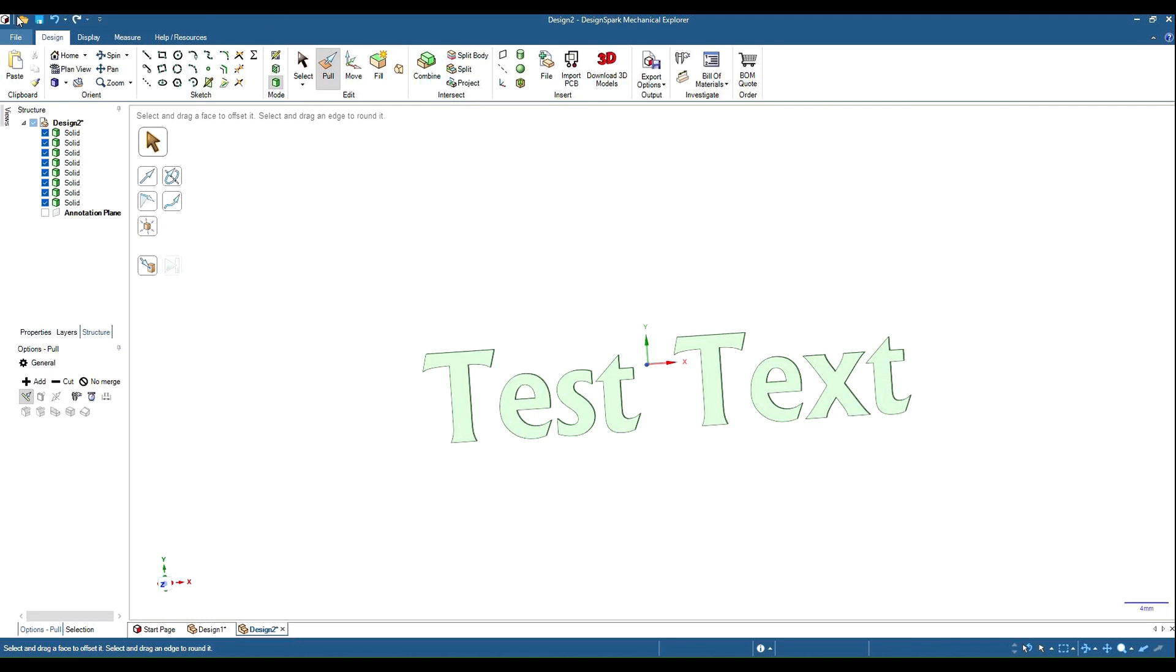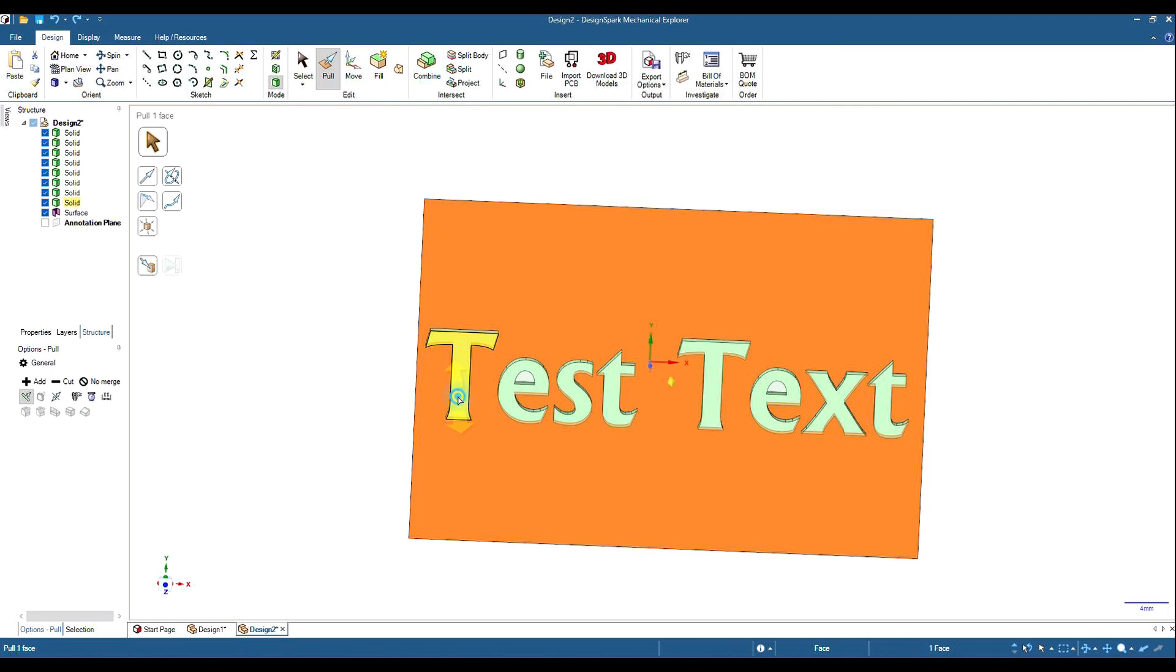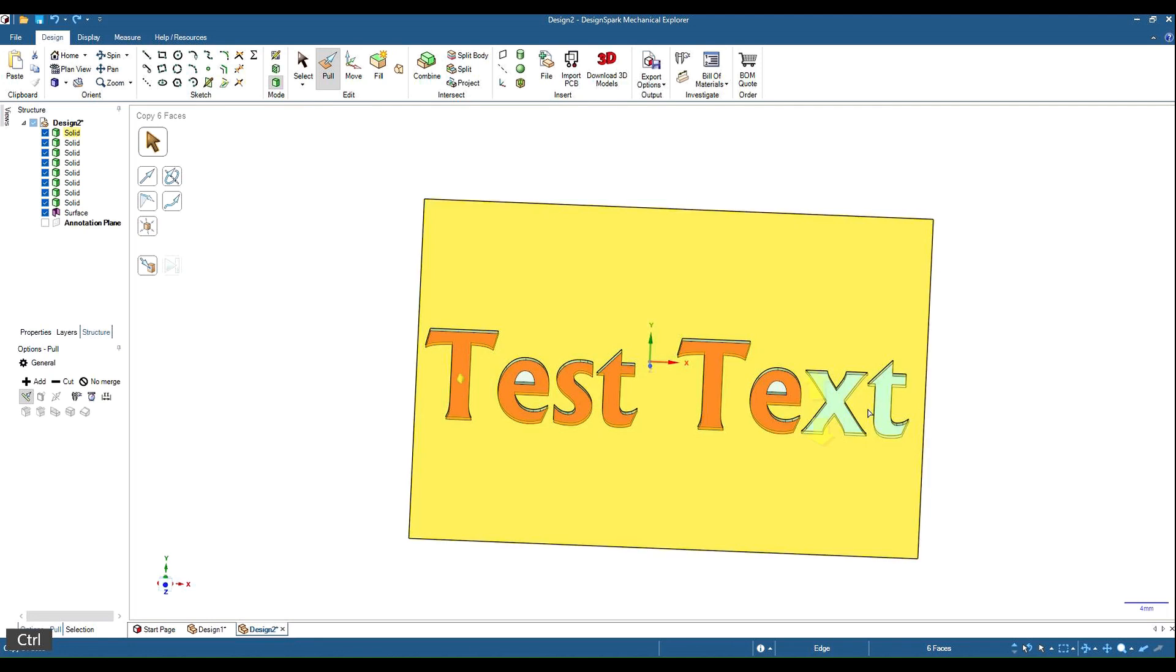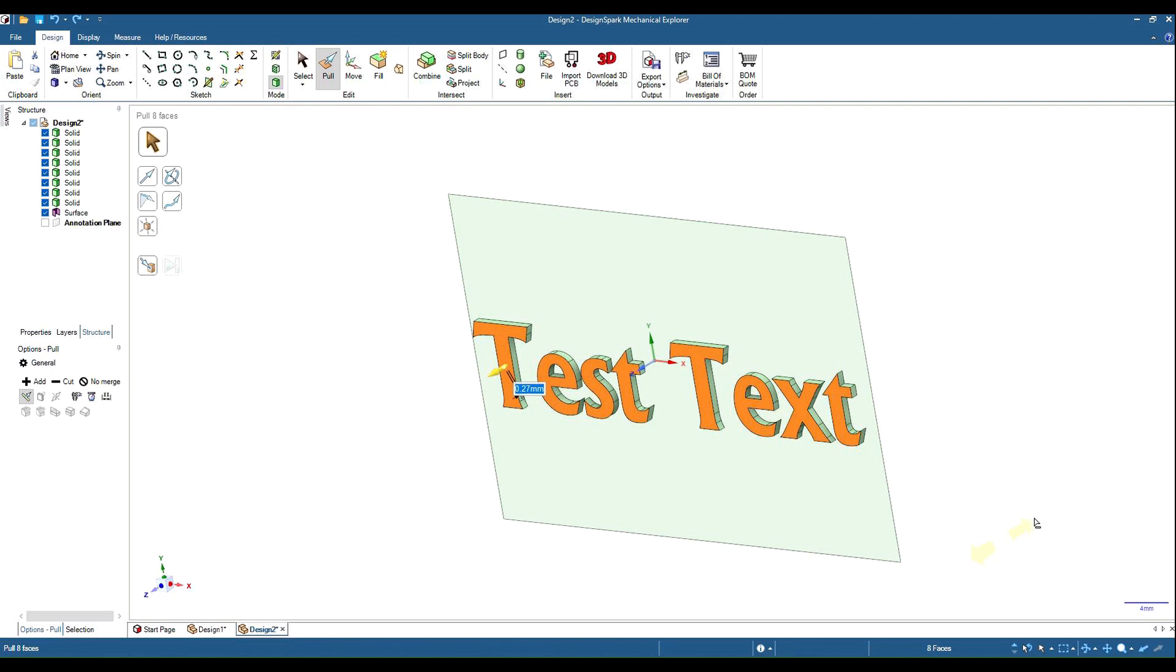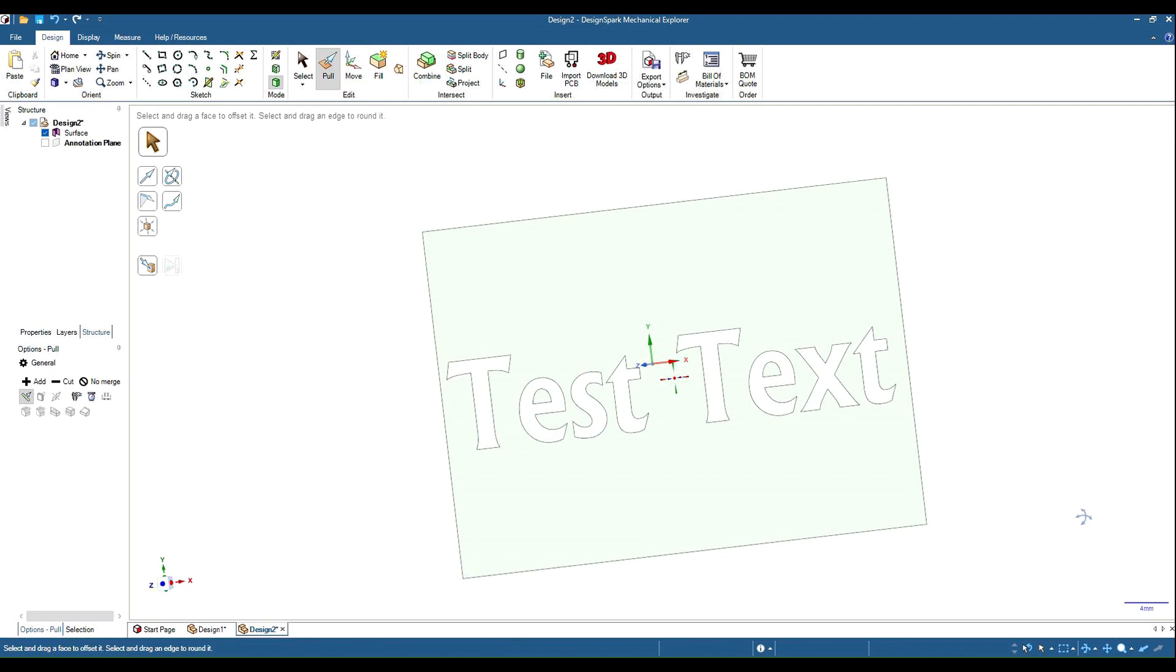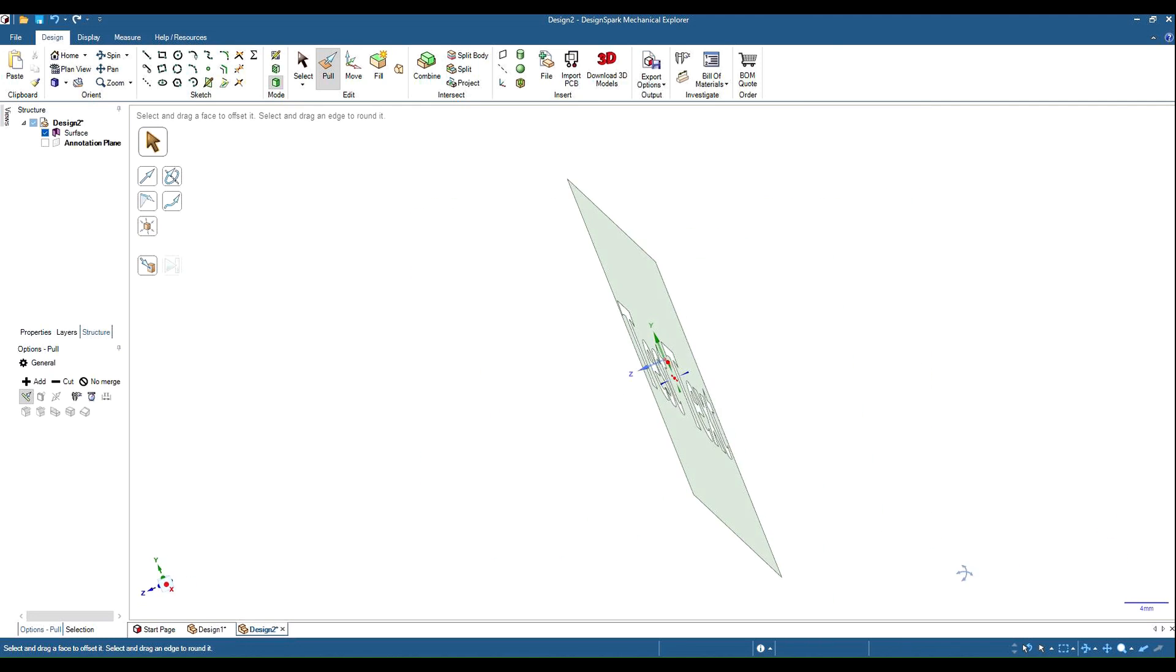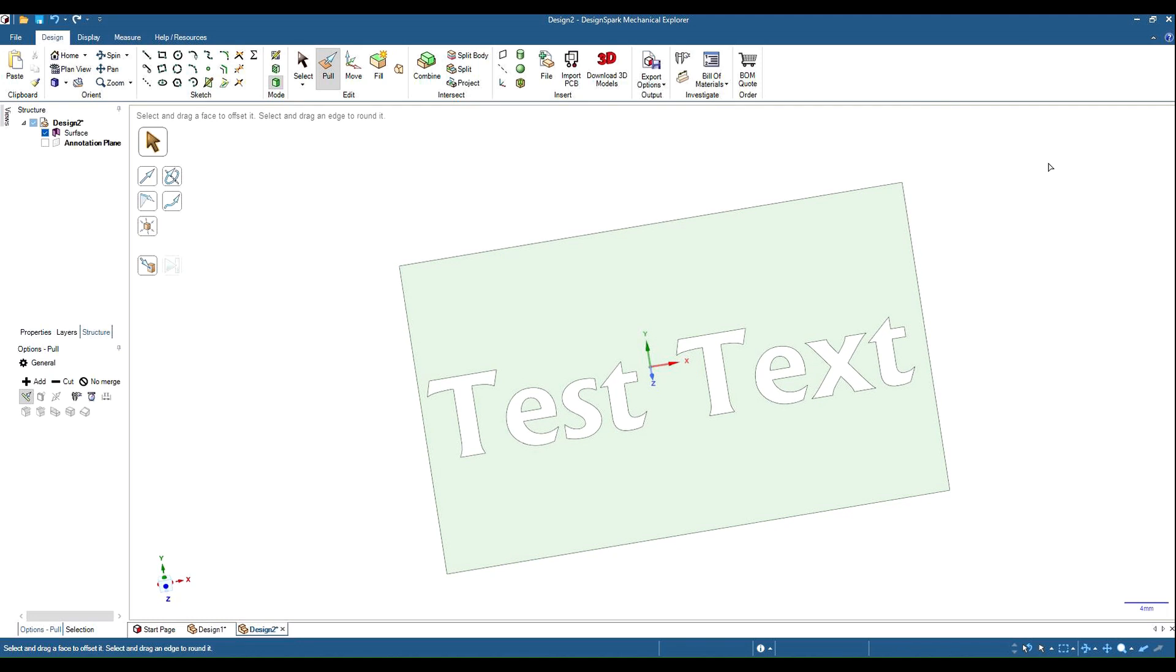Or if we undo it we can select our text and this time we'll pull it back through and create an outline or create our silhouette with it. So there's our text, that's the easy part.